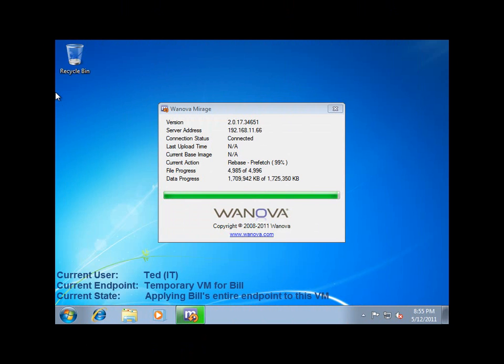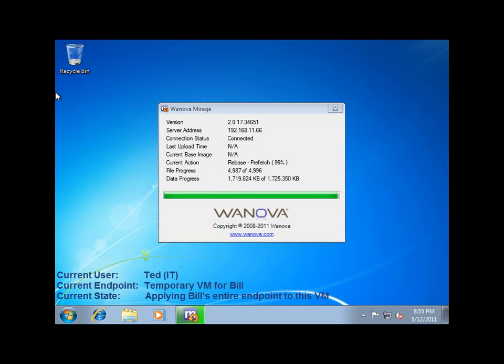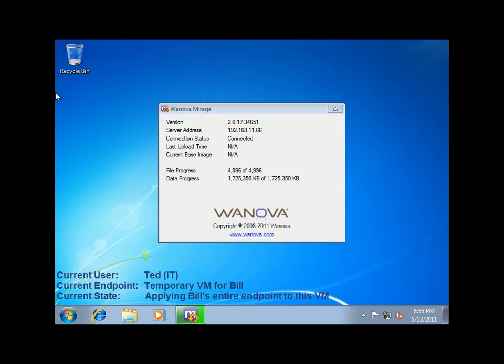During this process, Mirage uses patent-pending deduplication technology in storage and network synchronization. This means that Mirage will determine which files on the endpoint are missing, and then only transmit those files from the data center to that endpoint. Right now, the endpoint is Bill's temporary replacement VM. This will result in tremendous time and bandwidth savings, especially when operating across a WAN.